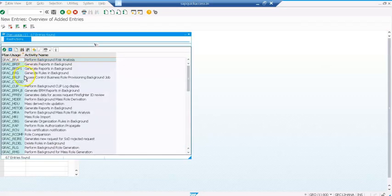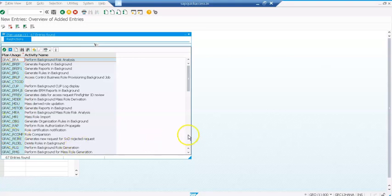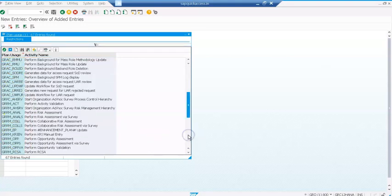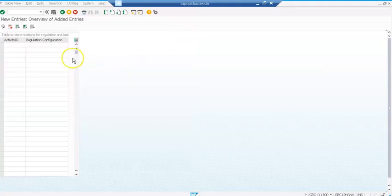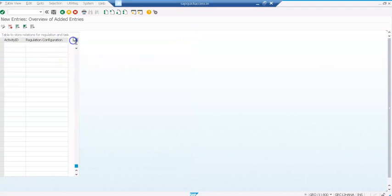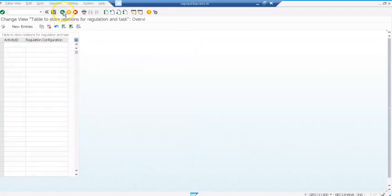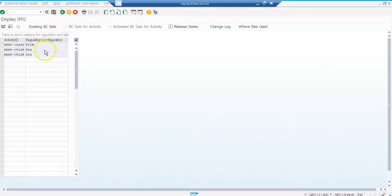Here are all the plan usages. What I have to do is go to perform control assessment design, CDASS, and link it to my regulation. If you don't do that you will not see the regulation when you kick off a control design assessment.